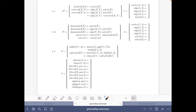Hello and welcome to this video where we are going to do exercise 1c of the grounding part of the course Answer Set Solving in Practice. Here we have this logic program B and this set of facts I.